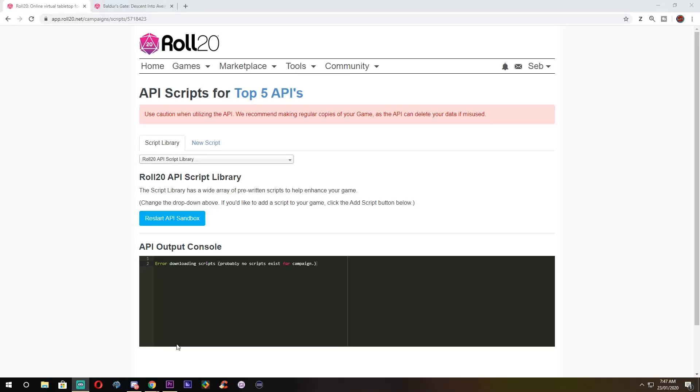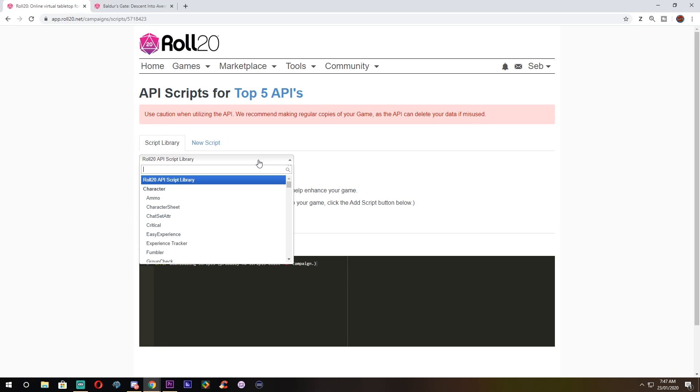Okay, enough of my shameless self-promotion, let's get into it. Number 1: Group Initiative.